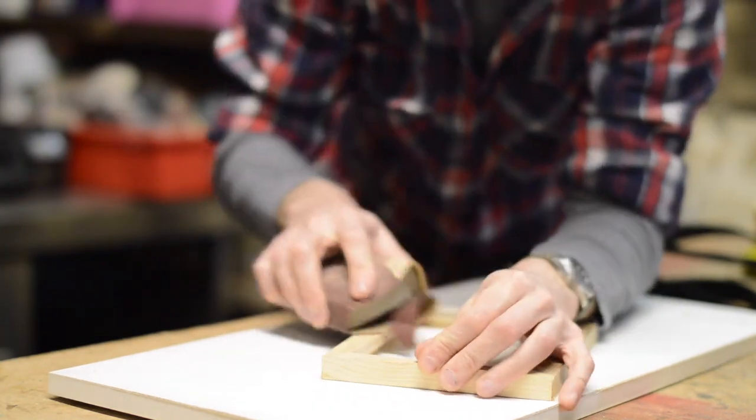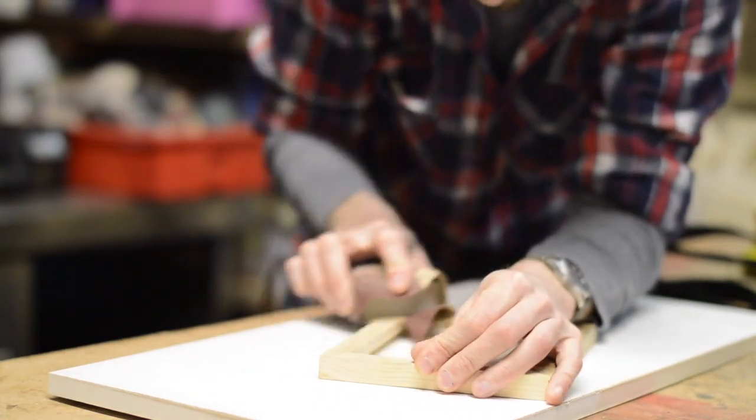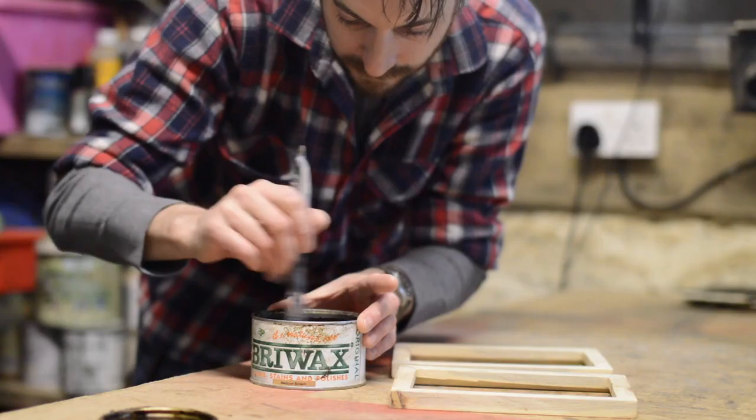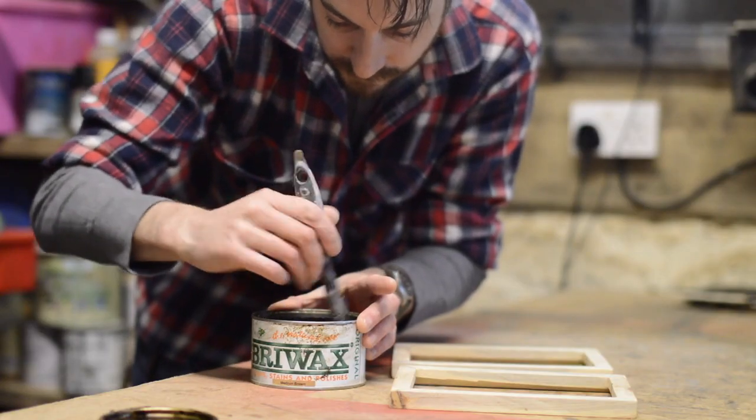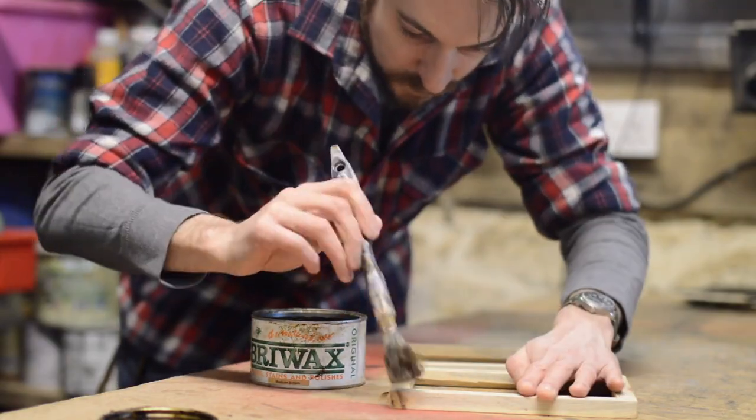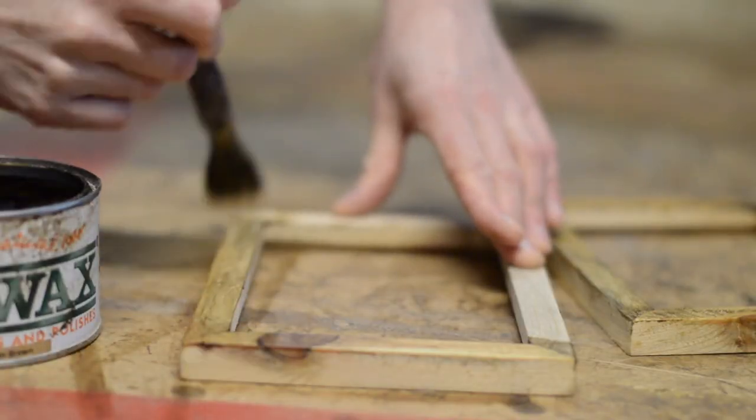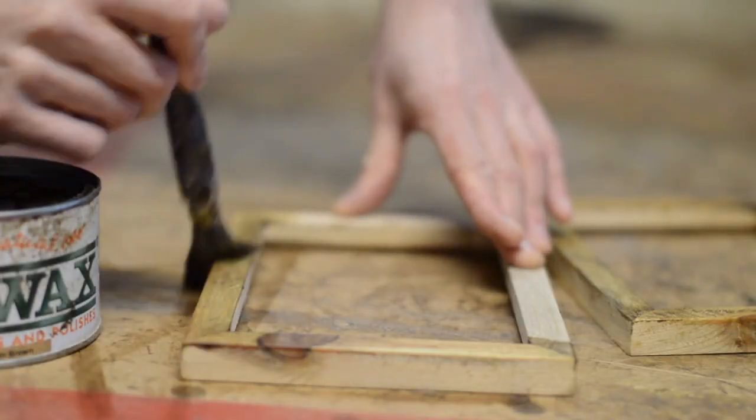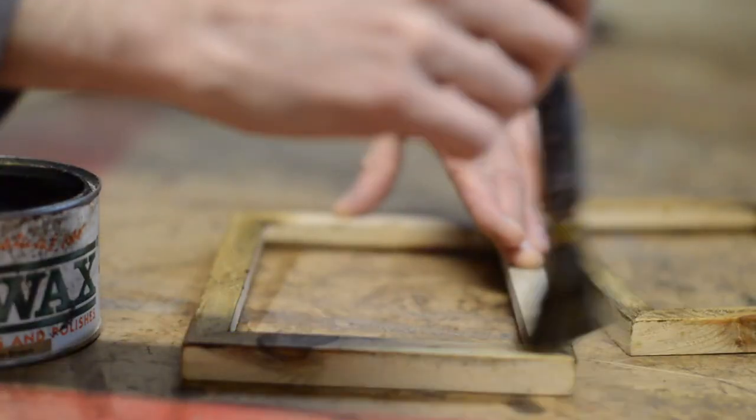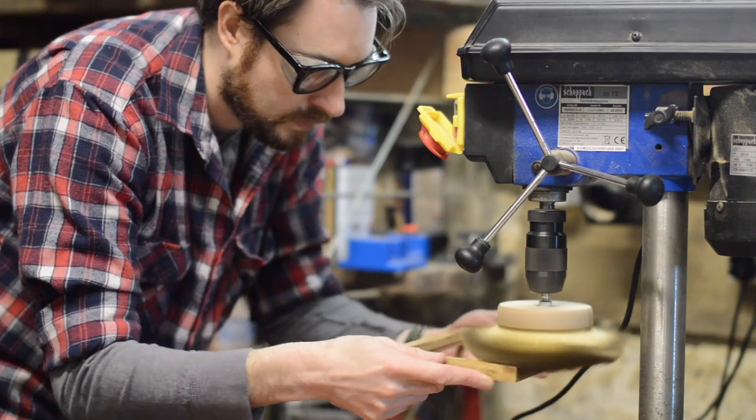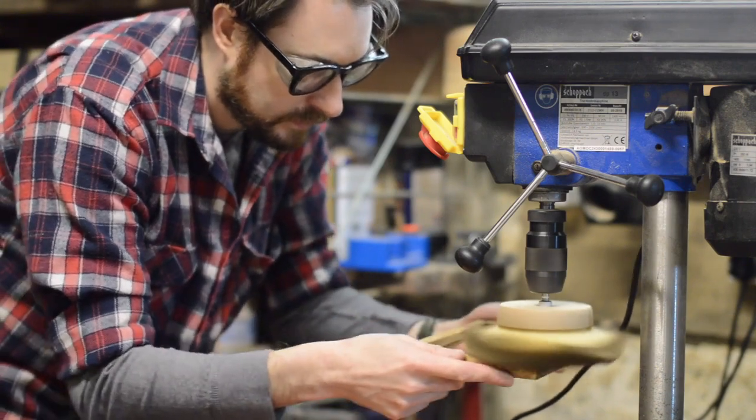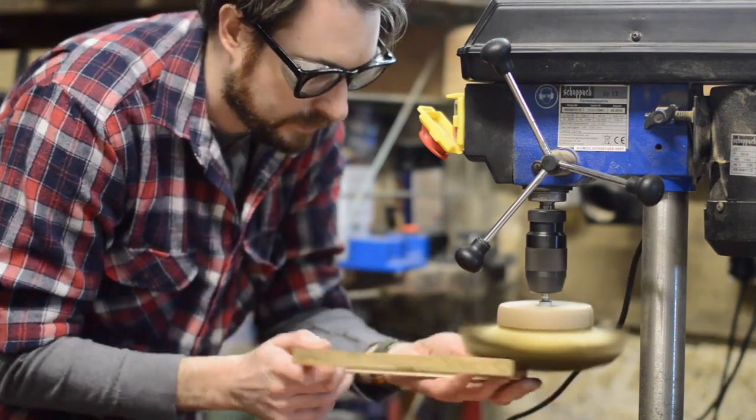When the glue had dried, I could give the frames a bit of a sand down and then I could apply some of my go-to finish, just some brown wax. I leave it to dry for about 10 minutes and then I buff it off on the drill press.